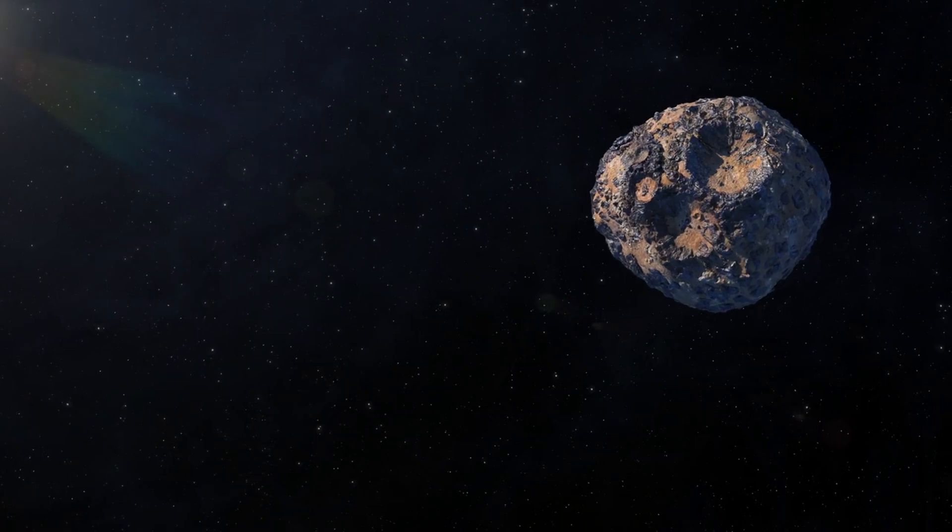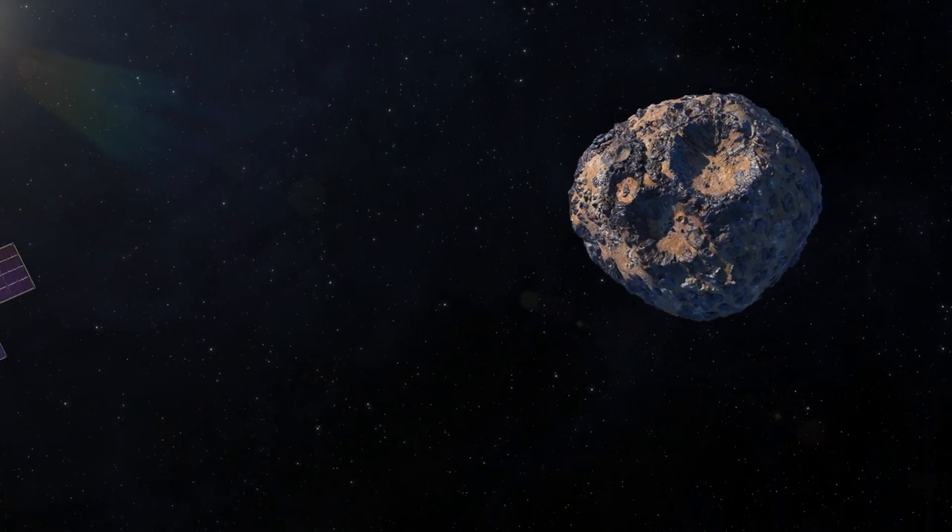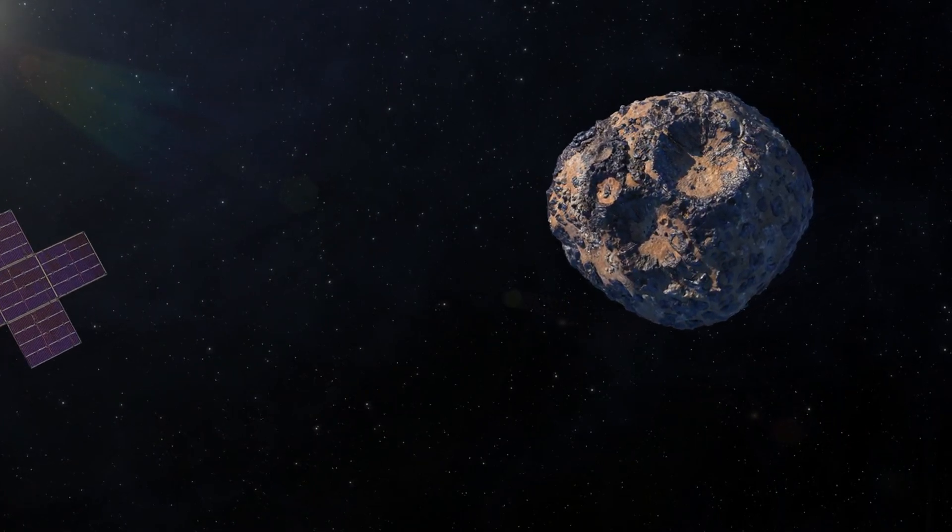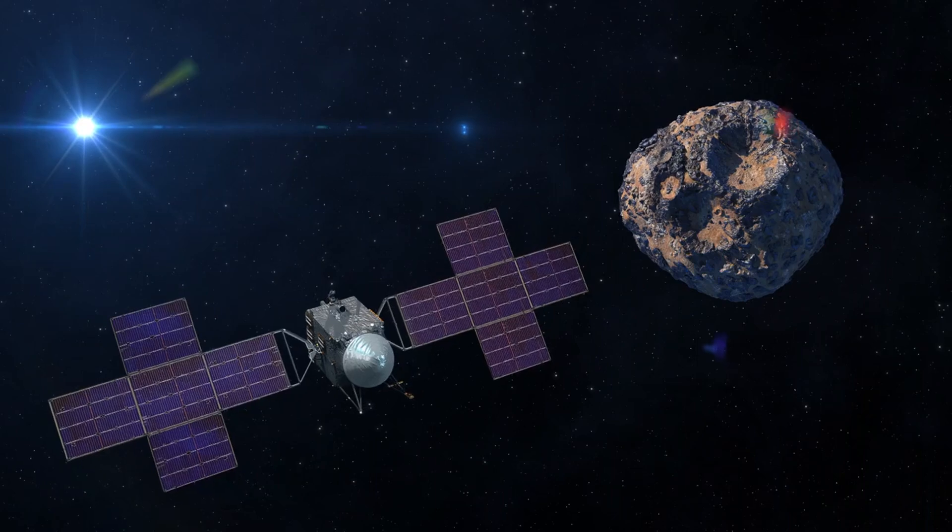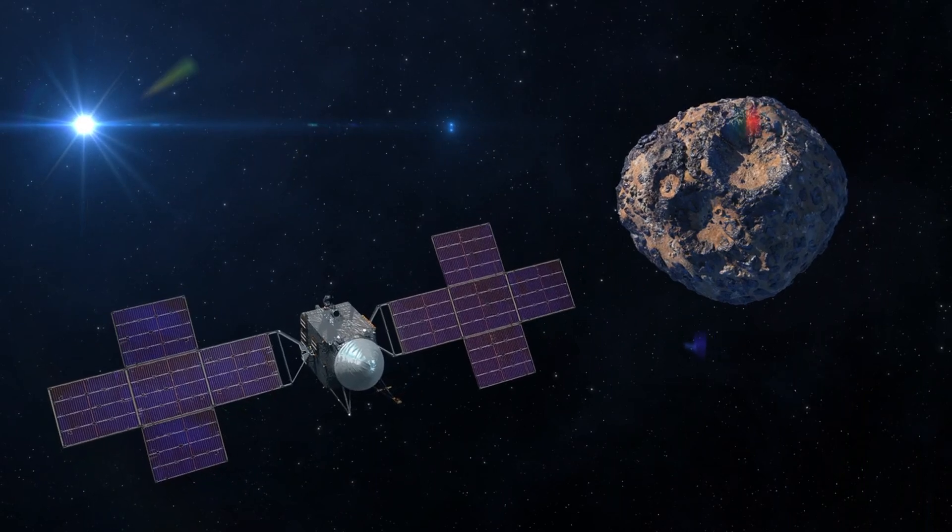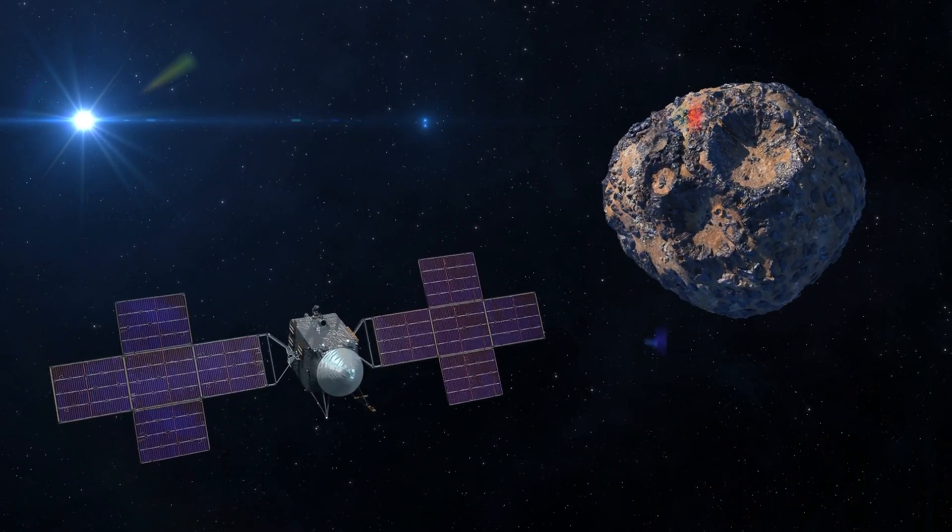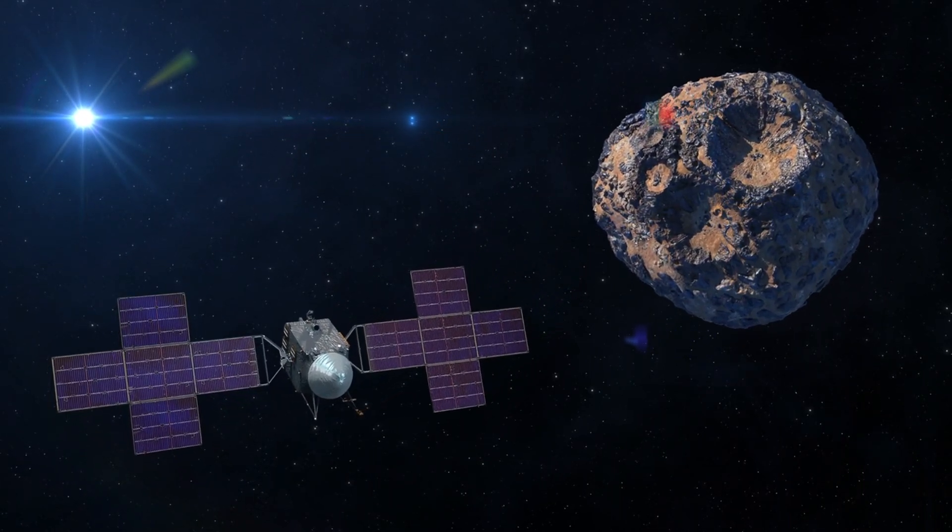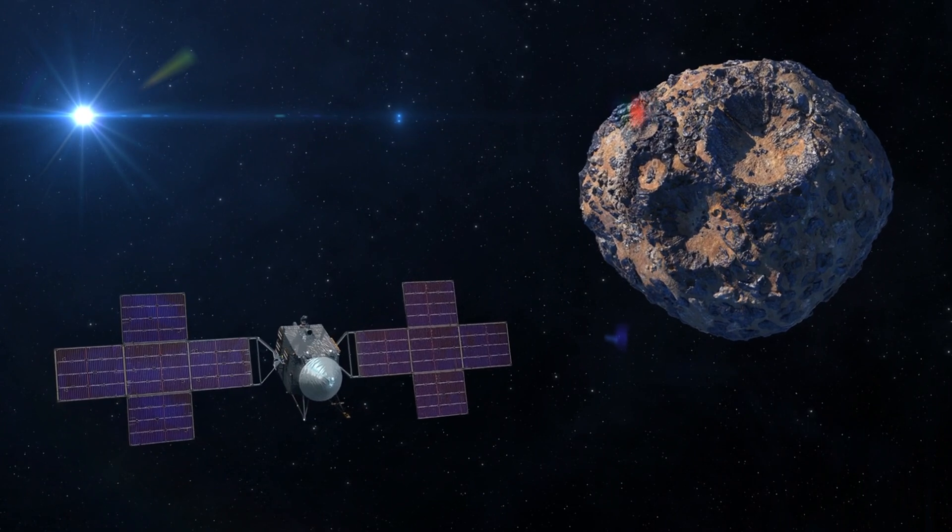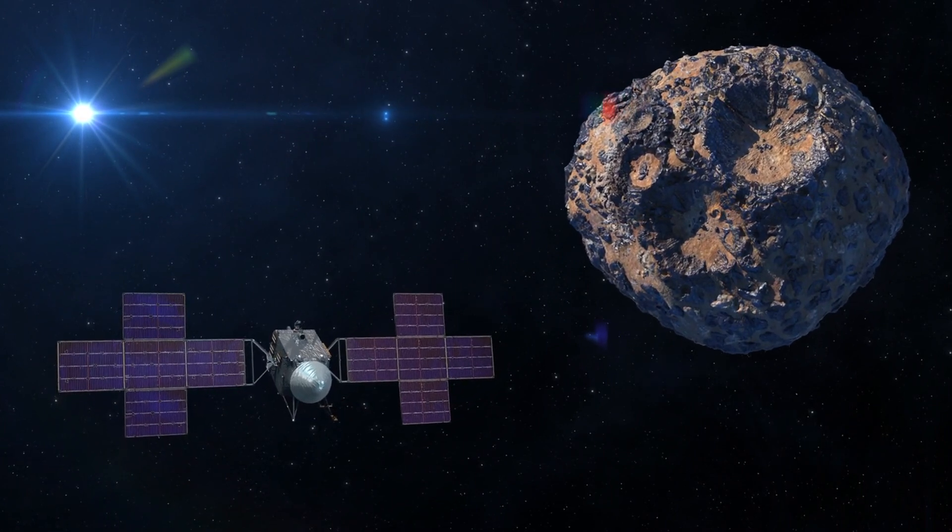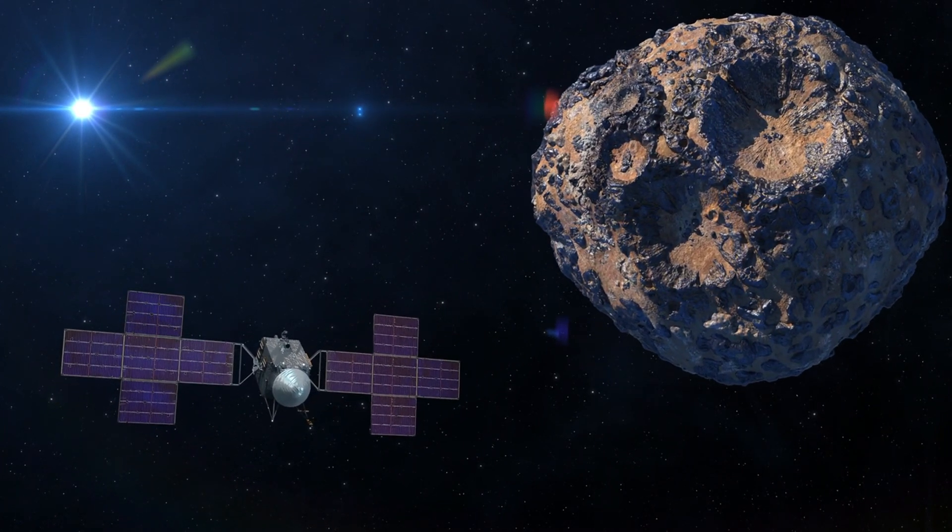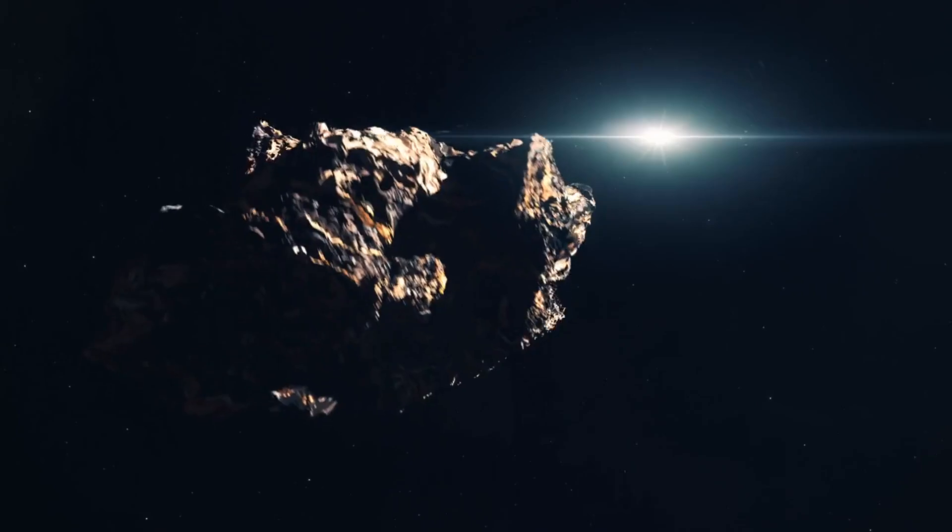Psyche is considered to be the exposed core of a destroyed planet. Located in the main asteroid belt between Mars and Jupiter, Psyche is believed by scientists to be the exposed metallic core of a long-lost protoplanet.